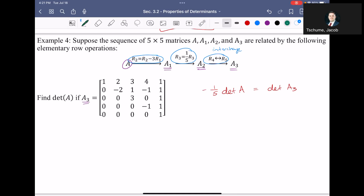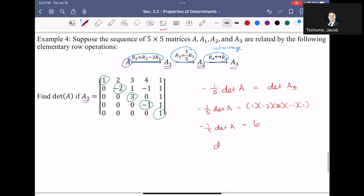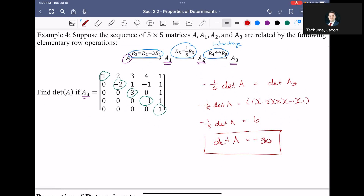Since A3 is upper triangular, its determinant is just the product of the main diagonal: 1 times negative 2 times 3 times negative 1 times 1. So negative one-fifth times the determinant of A equals 6 — wait, that's positive 6 after multiplying the negatives. Multiplying both sides by negative 5, the determinant of A equals negative 30. By knowing only the operations performed, we determined the determinant of the original matrix is negative 30.